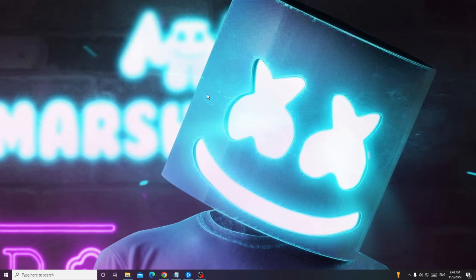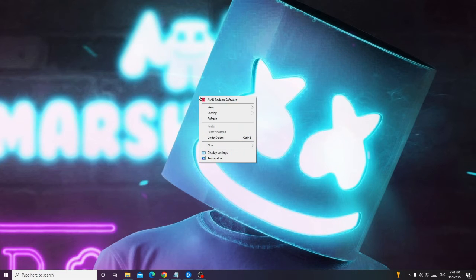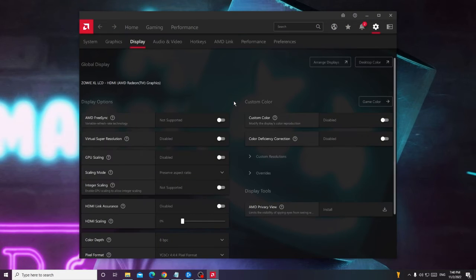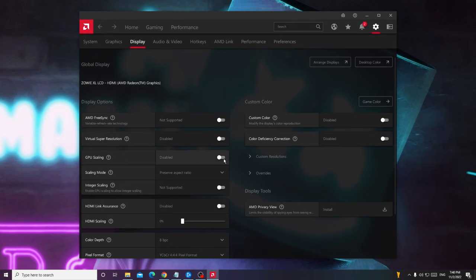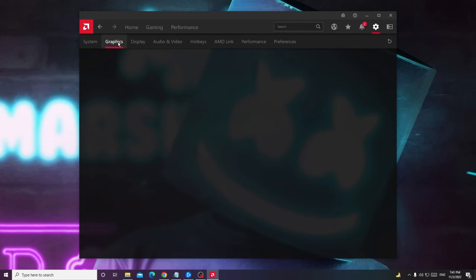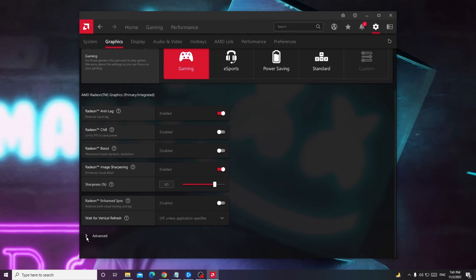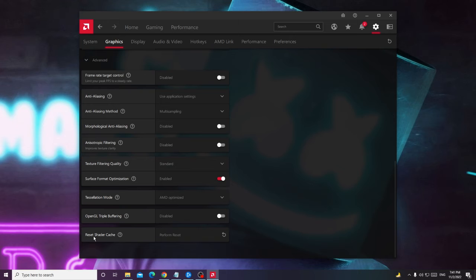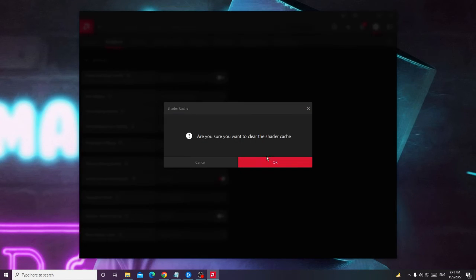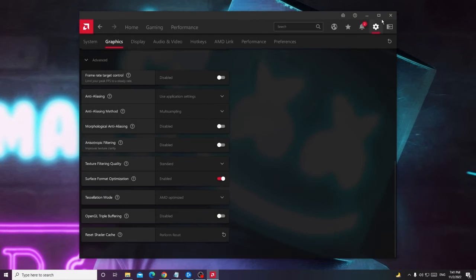There are some changes we also need to make from the graphic adapter — the graphic driver. In the case of AMD, right-click on your desktop and choose AMD Radeon Software. If you're using Nvidia, open Nvidia. In the settings, click on the Display option and find GPU Scaling — disable this option. If it's already disabled, try enabling it. Once you enable or disable it you will see a black screen for a moment, then it will be implemented. Next, click on the Graphics option from the top menu, scroll down, click Advanced, scroll down again, and find Reset Shader Cache — click on it and then click OK. Once done, close it.